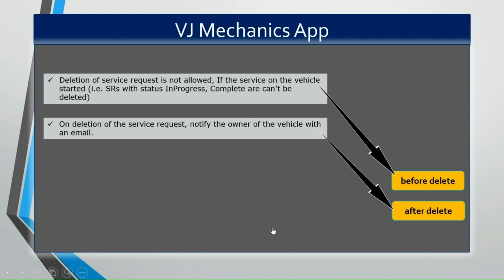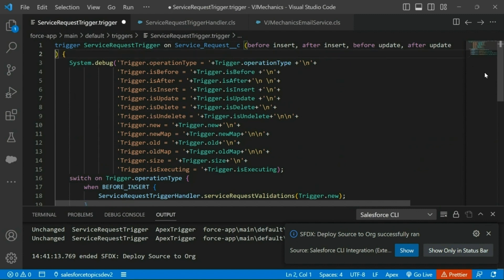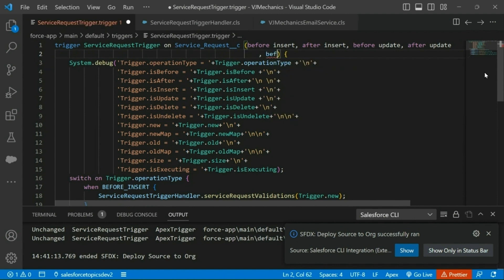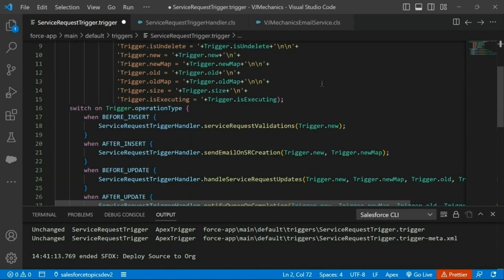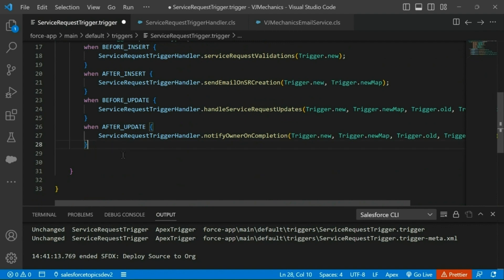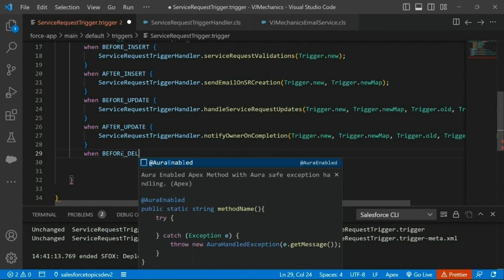For this we have to add a before delete event. I am going to add a before delete event, and the corresponding code block for before delete operation type is before_delete.